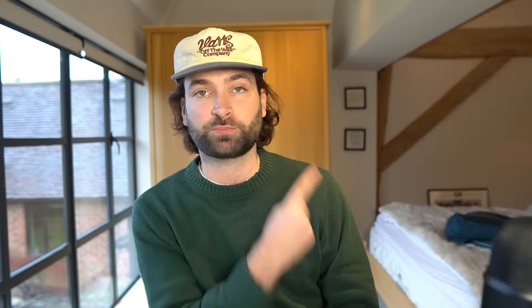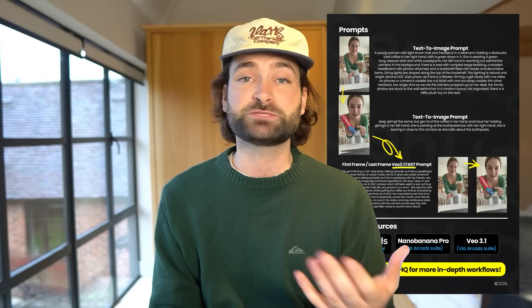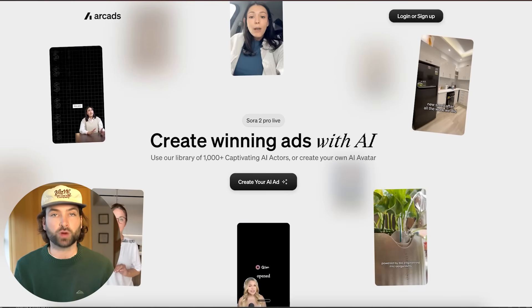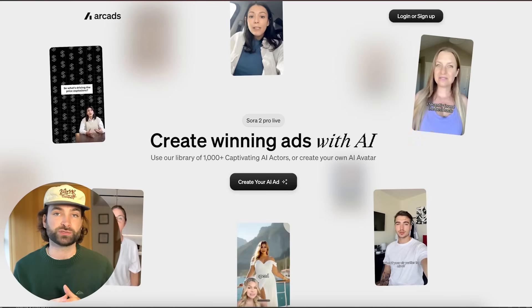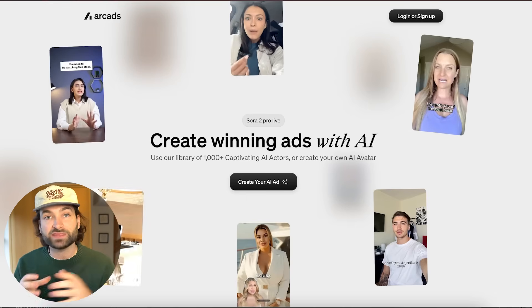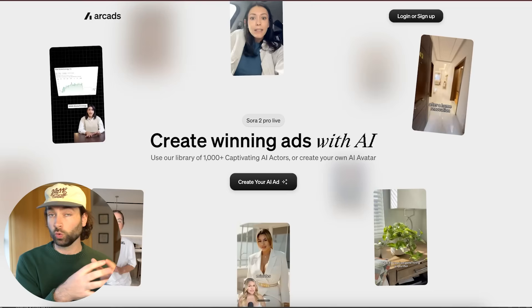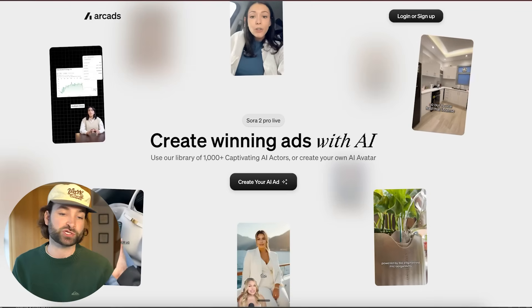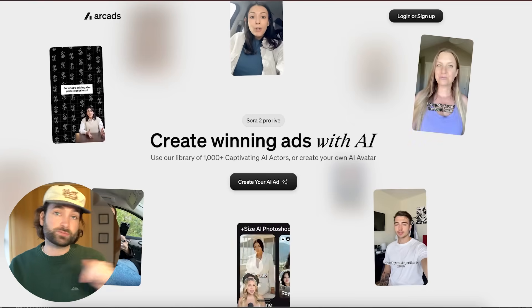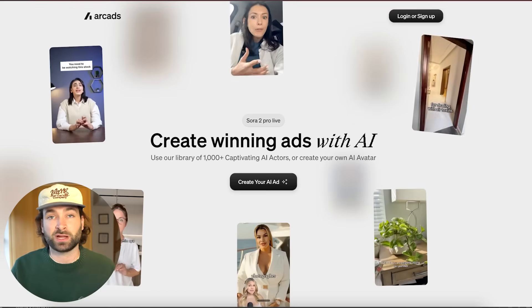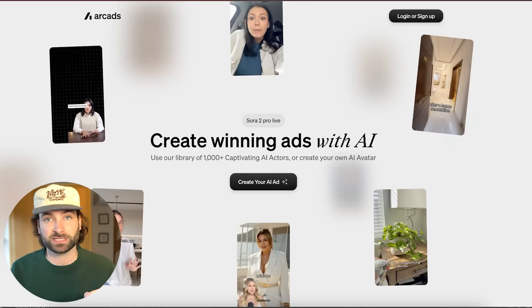I've also left a PDF document in the description and you can see a preview of that right here. This is basically going to teach you all of the step-by-step process that you can use. We've even got a couple of prompts in there so you can follow along. To get started, head over to Arcads — this is the platform we're going to use to create this realistic AI UGC, all the way from image to video creation. I'll leave a link in the description; it'll be the first link.